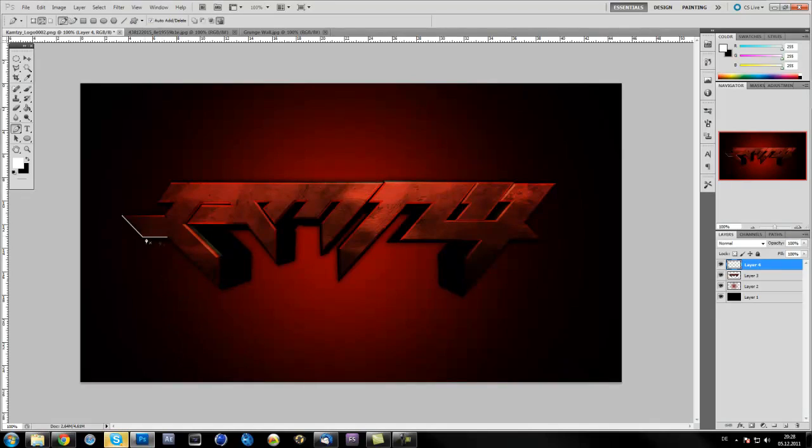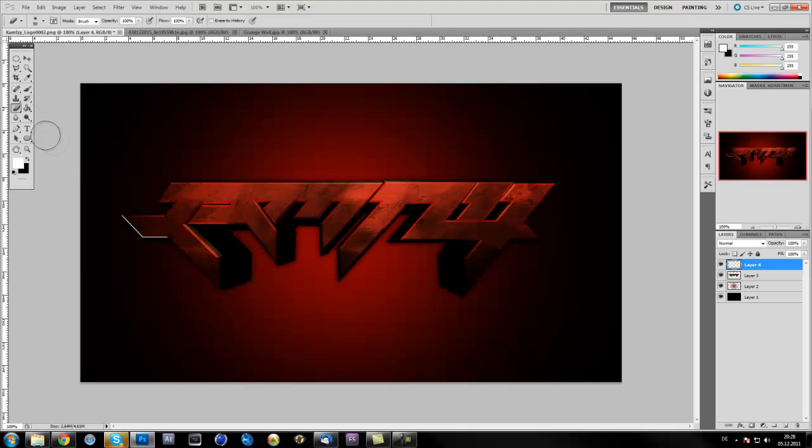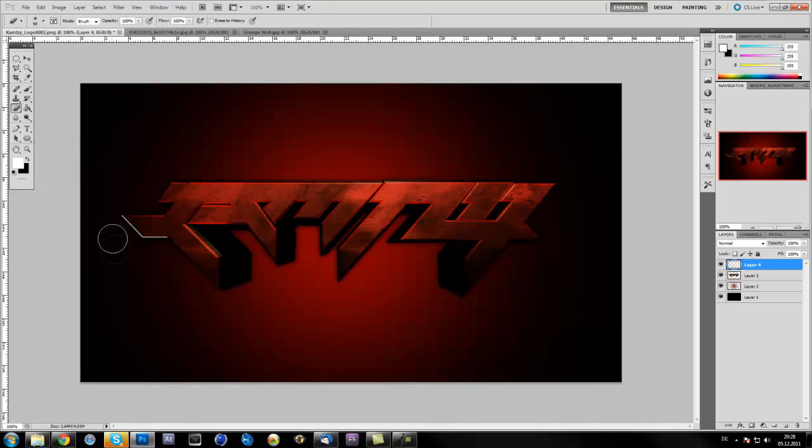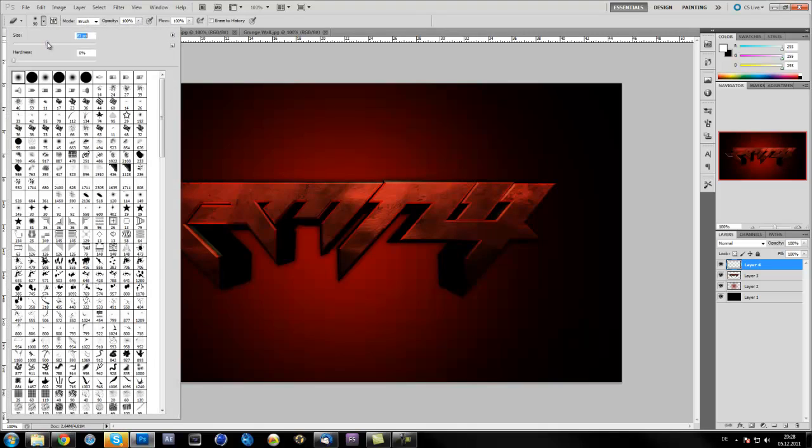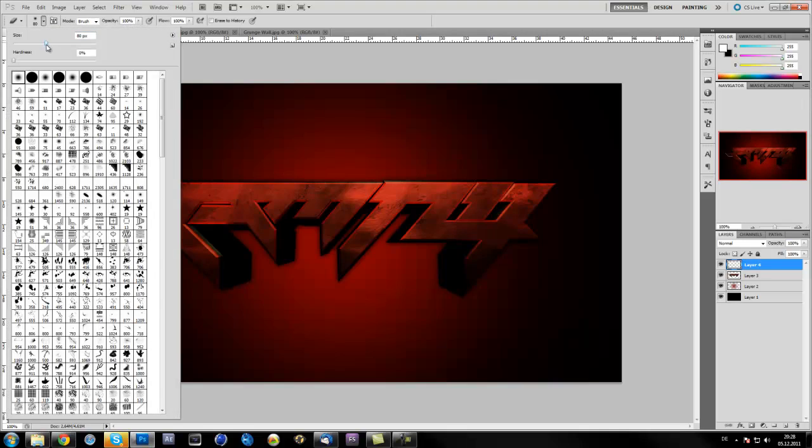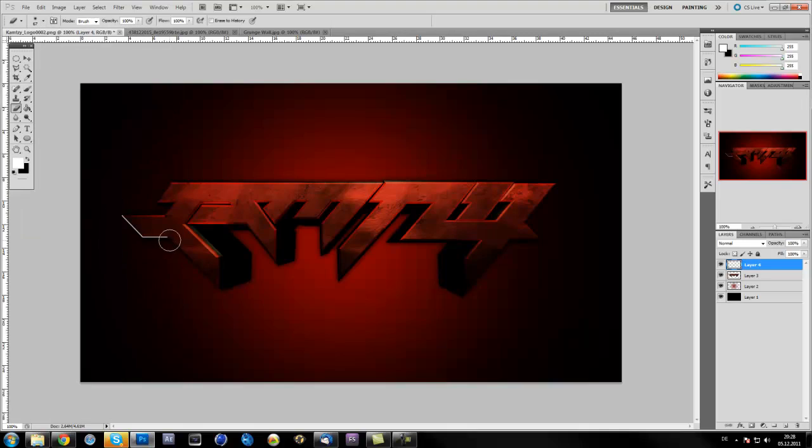And you see, here's a white stroke around this text. What we're going to do now is choose the eraser tool and make it like 80 pixels, or however big your image is. It can be different.